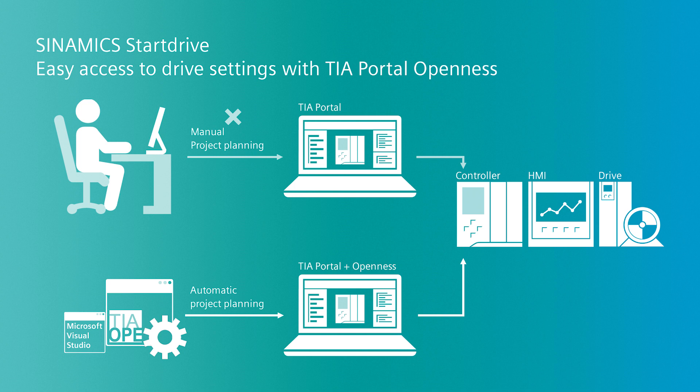The parameter changes can be carried out offline and online. The Start Drive application is an open source example. You can extend the application by yourself or use it as a basis for a self-written application.